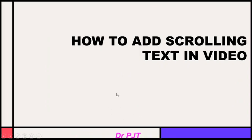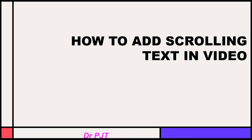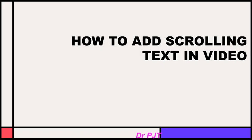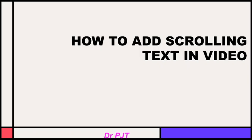So, this is how we can add scrolling text in our video and give it color as well. I hope you understand how to do this with the help of this video. Thanks a lot for watching my video. Thank you.